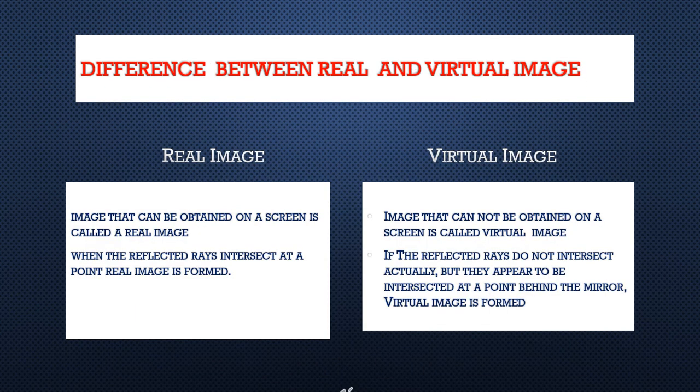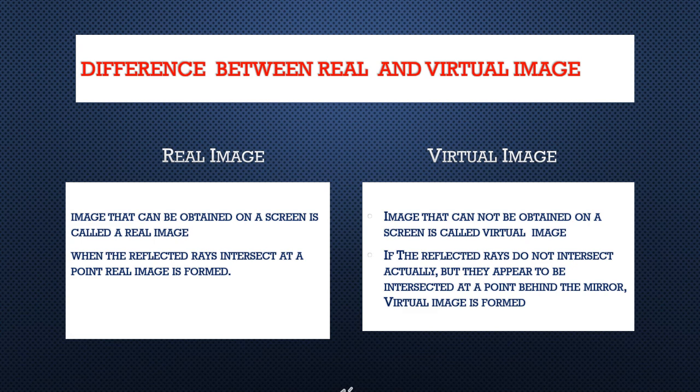Difference between real and virtual image. Image that can be obtained on a screen is called real image. Such kind of images can be formed on a wall or on a screen, and we can touch on that image also.